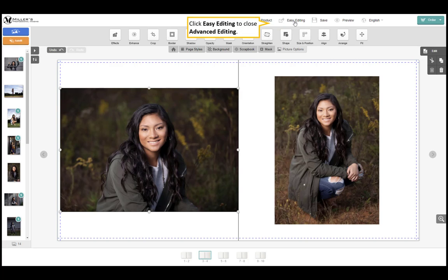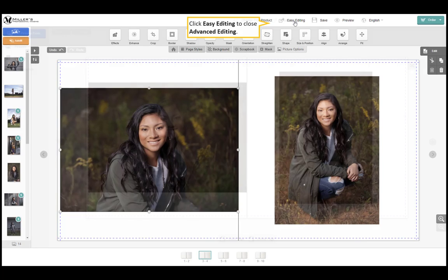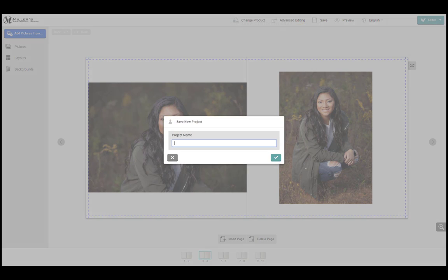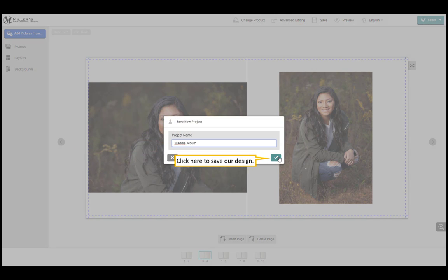Click easy editing to close advanced editing. Click the save button to save the album. Input a name for the album. Click here to save our design.